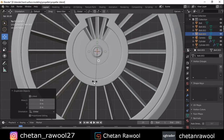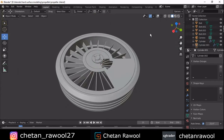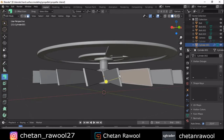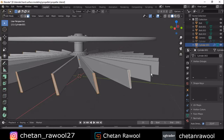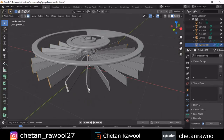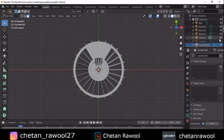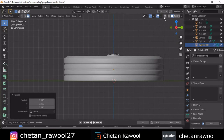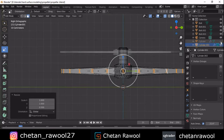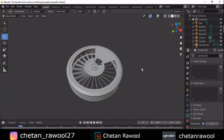Our mesh looks pretty well and we have successfully created the sci-fi propeller, which looks great. You can give a different texture to it and take a beautiful render. Select the faces and scale down along the Z axis — you can use X-ray mode to help with selection. Scale down along the Z and X and Y axes as well. You will get a better look and our mesh is ready.